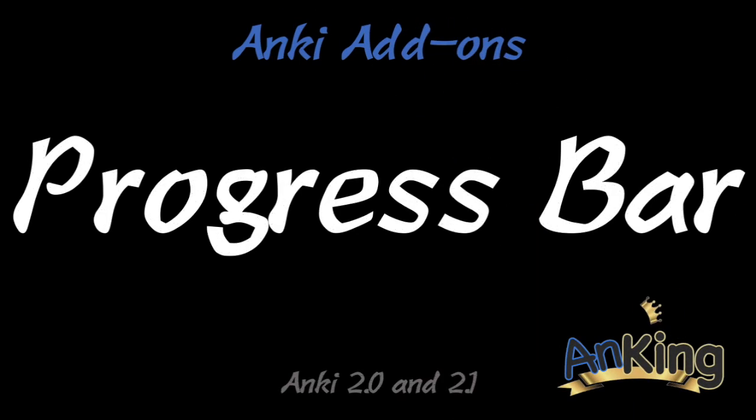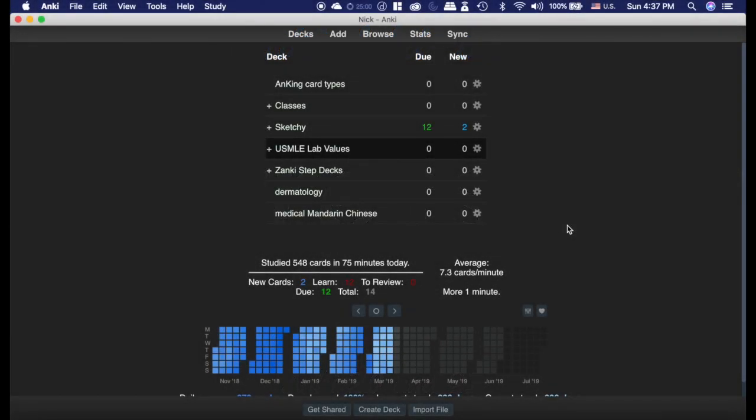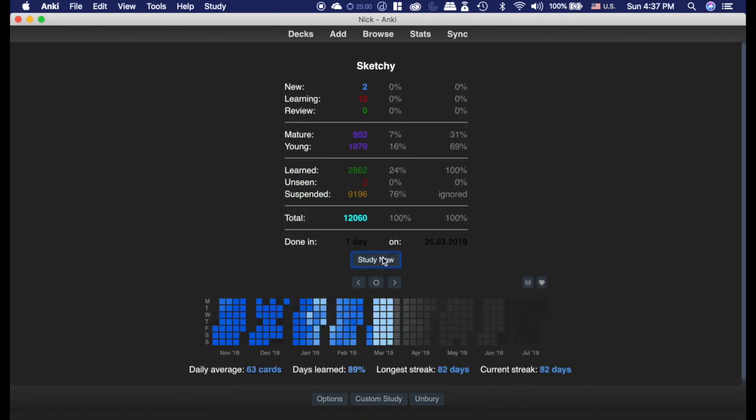Today's AnKing add-on is the progress bar add-on, and I will also show you how to change the colors of the progress bar to whatever you'd like. The progress bar is kind of fun. I like it. It just gives me a sense of what I'm doing.